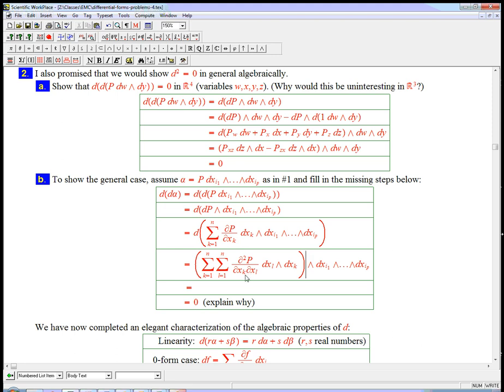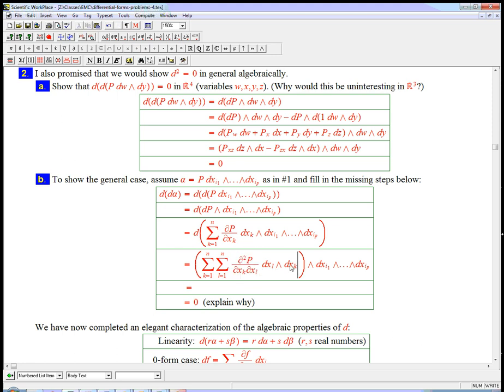What usually people say is just that, look, the xk and the xl, these derivatives commute. So for any pair, k and l, I'm going to get this twice. And I'm going to get this combination in each of them in opposite order. So they're going to cancel in pairs and die.